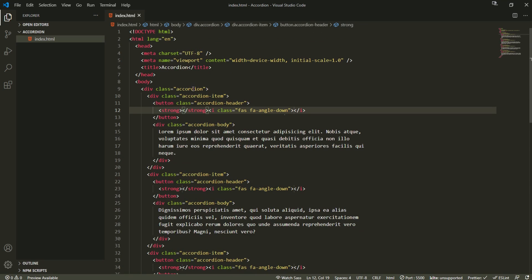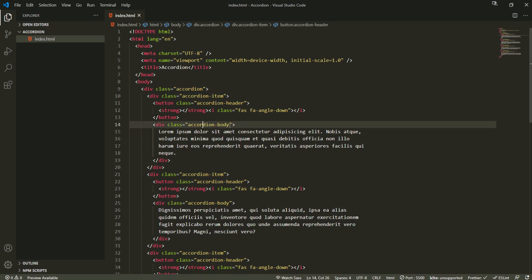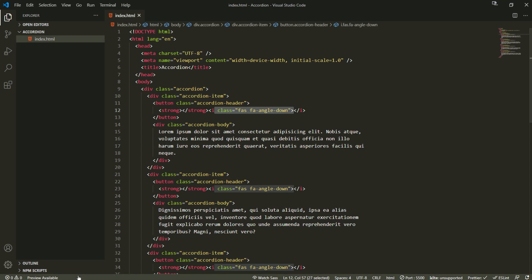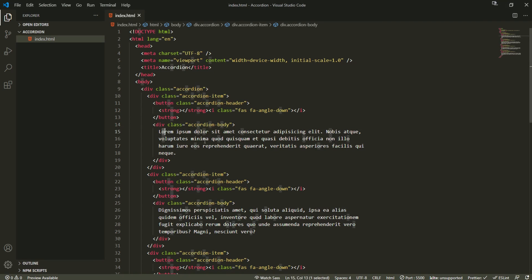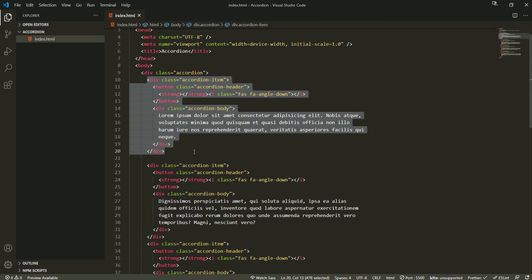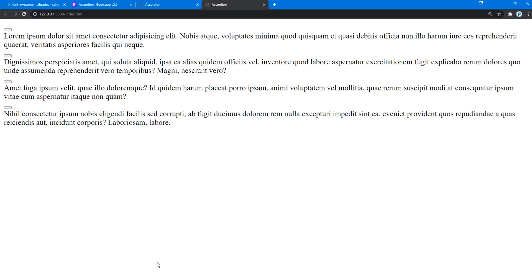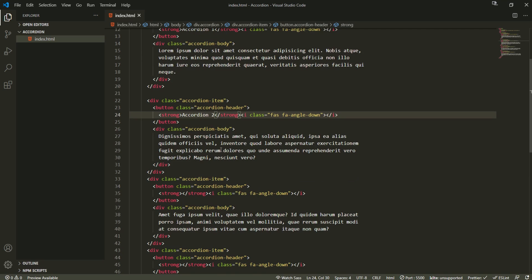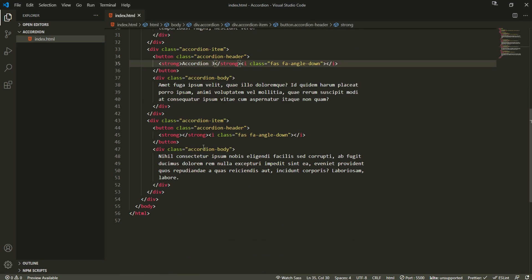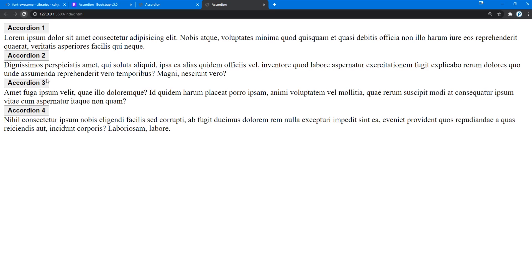This is how it's all going to look. First we created the accordion wrapper for all accordion items. Every accordion item has a header and a body. Inside the header is a strong tag and a Font Awesome tag — the angle down. In the accordion body we place some dummy content, and everything after this accordion item is pretty similar and duplicated. I'm going to run this in Live Server to see how it looks. It looks a little bit terrible because we didn't add any text for these buttons. I'll call them accordion number one, two, three, and four.